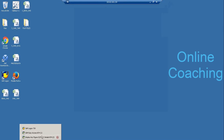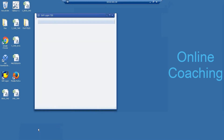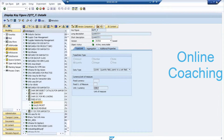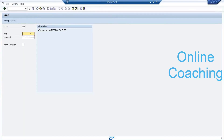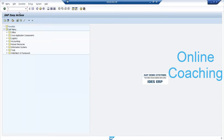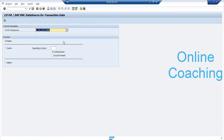First, you need to log on to your ECC system. I have two systems — select and log on to the ECC system. The first transaction code is KEB0. Whenever you enter KEB0, it goes to COPA data source for transaction data. By default it will pick up some name, but if you want, you can give a name here.